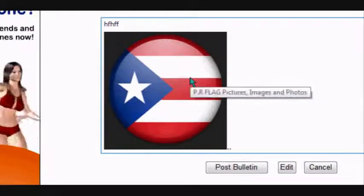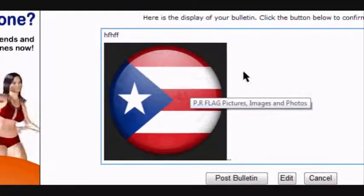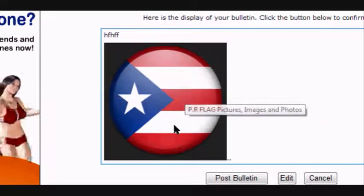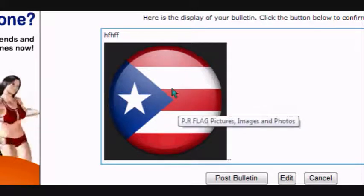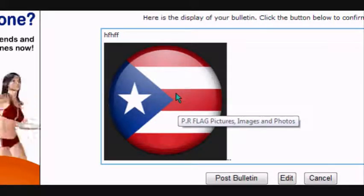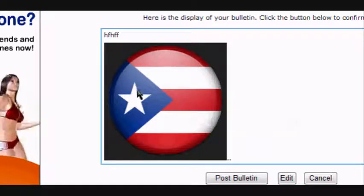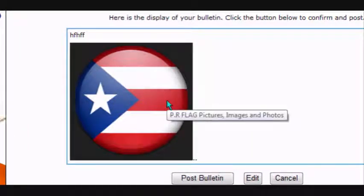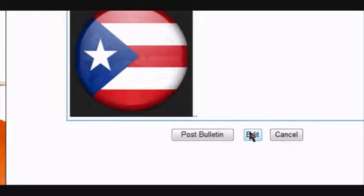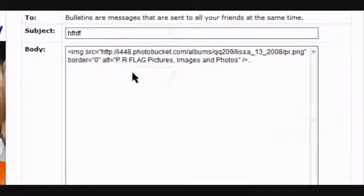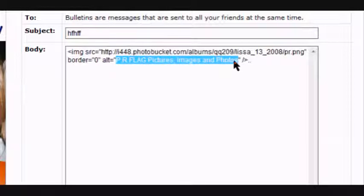Now when people want to click on it, it does not work — you see it stays there, it is disabled. But you see that little banner thing under it that says 'PR flag pictures, images and photos.' You can take that out also if you want.